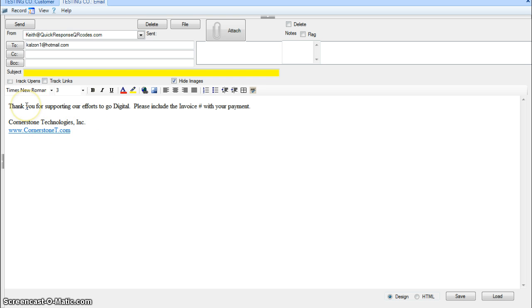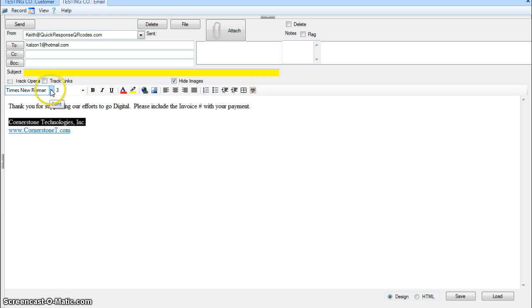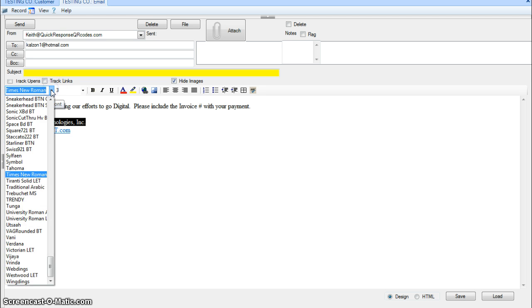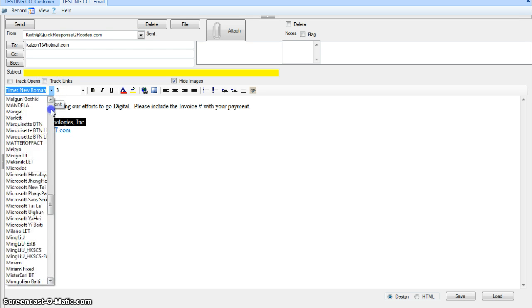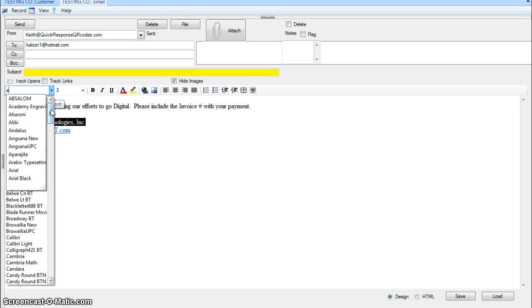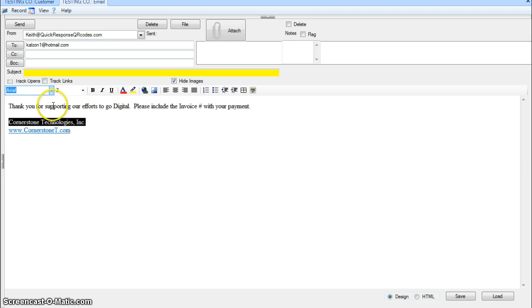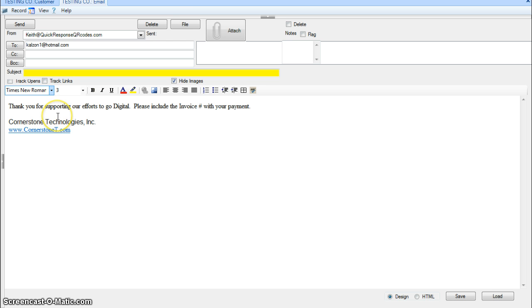Then we can start doing some fun things in here. Since it's HTML, we can do things like changing the font. You want to keep the font usually pretty simple—Arial, Times New Roman, things like that that all systems are going to have when it arrives on their computer.